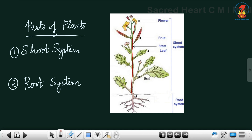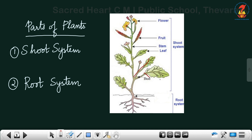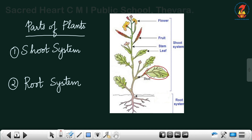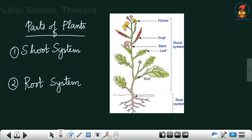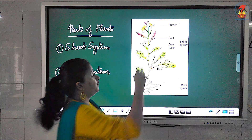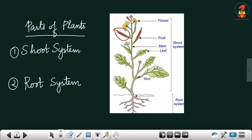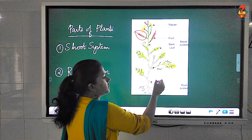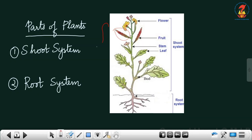Stem is the main part of the shoot system, and the stem will bear branches, and on the branches you can see leaves. Then also you can see flowers, then the buds that will become flowers — buds bloom to become flowers. Then the flower matures to form fruits, and inside the fruit you can also see seeds. The shoot system is actually the part of the plant that you see above the soil.